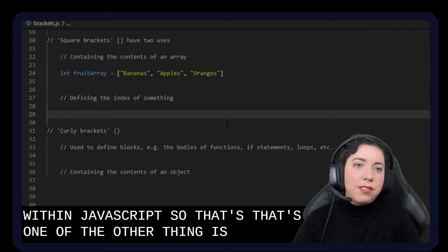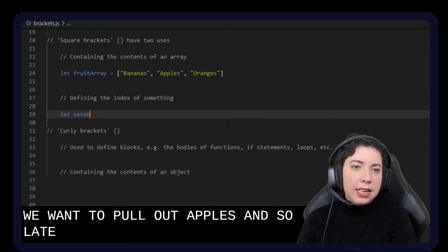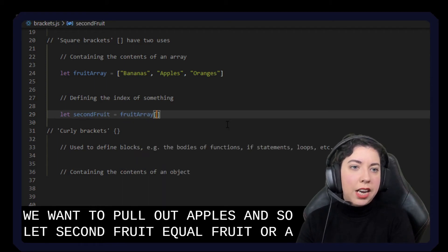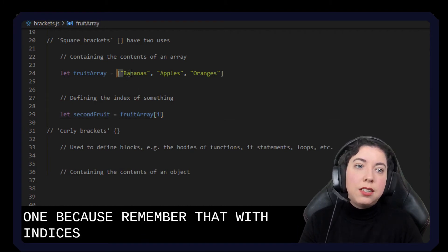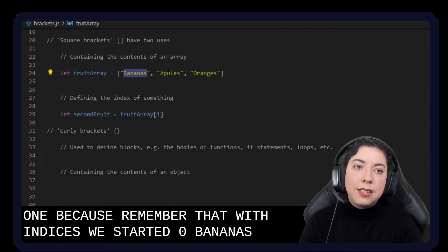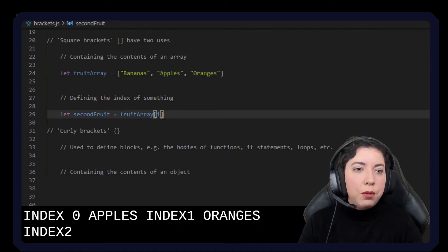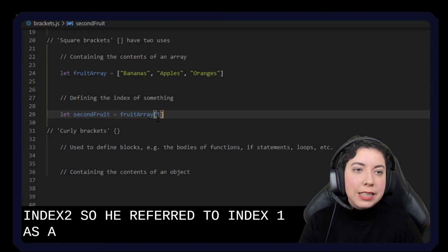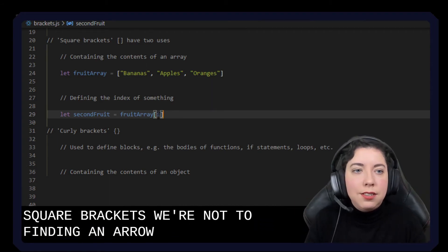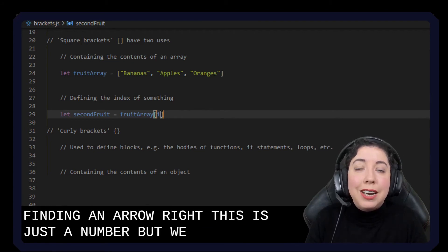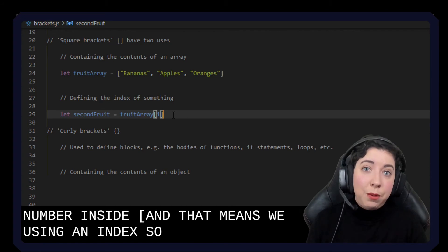The other thing is to describe the index of something. So now we want to pull out apples. I'm going to say let second fruit equal fruit array, and then we have this bracket and we say one — because remember that with indices, we start at zero. So bananas is index zero, apples is index one, oranges is index two. So here we refer to index one. With these square brackets we're not defining an array — we're putting a number inside square brackets, and that means we're using an index.